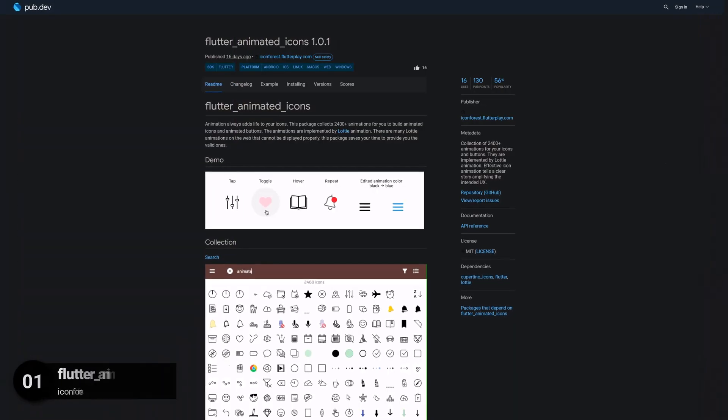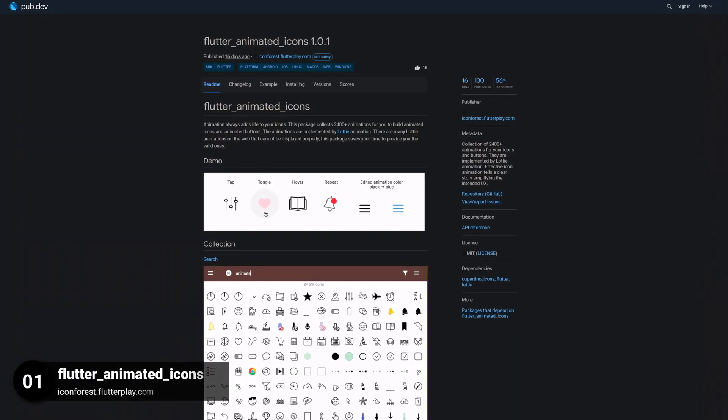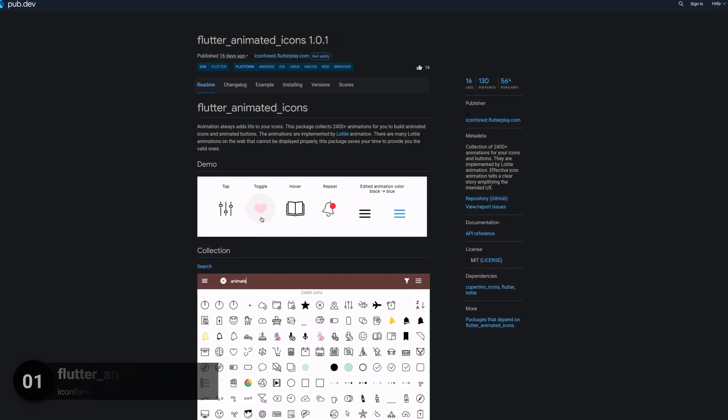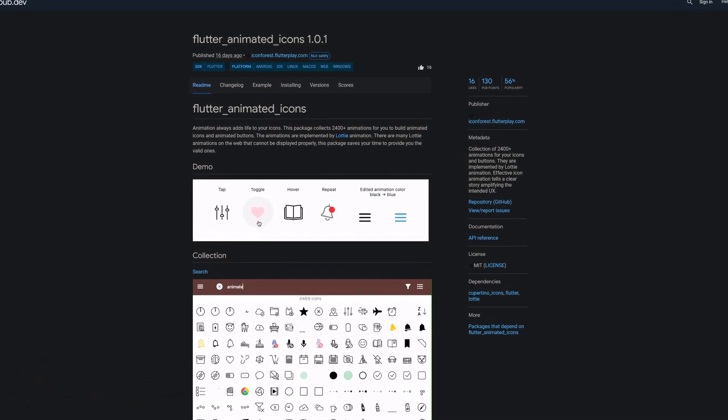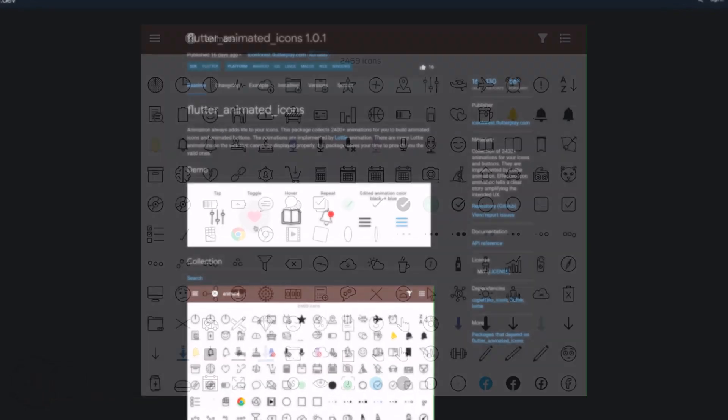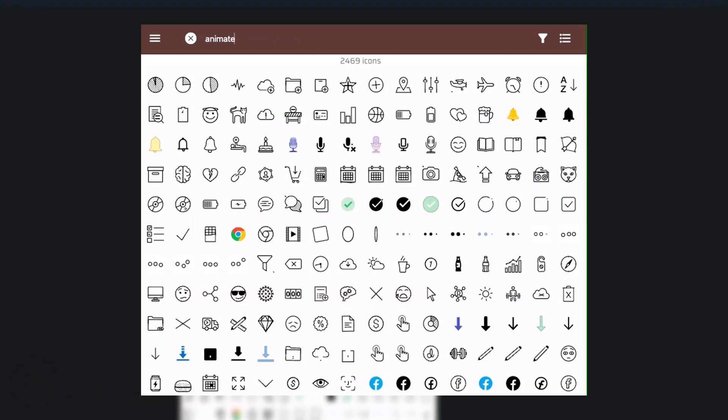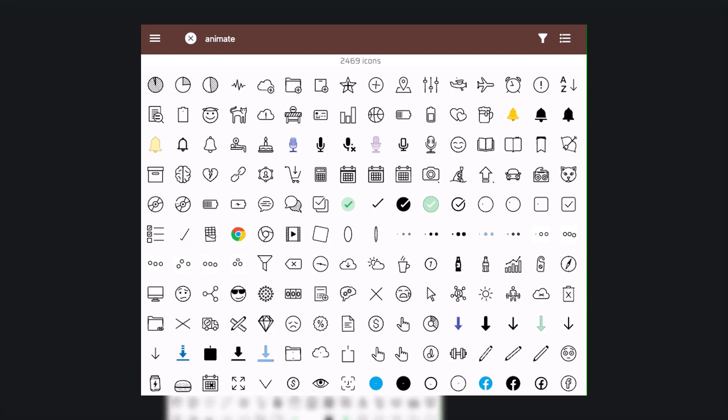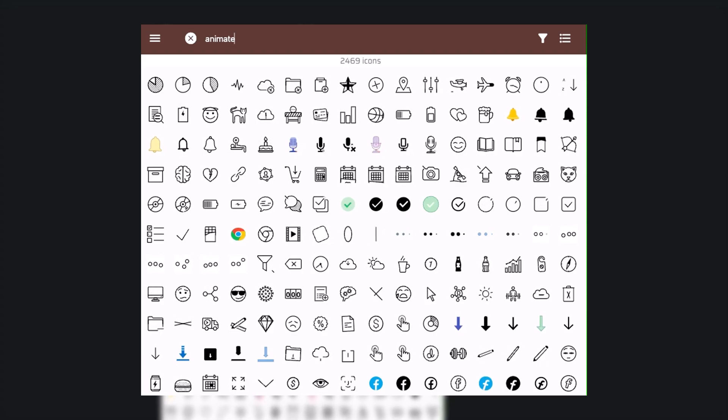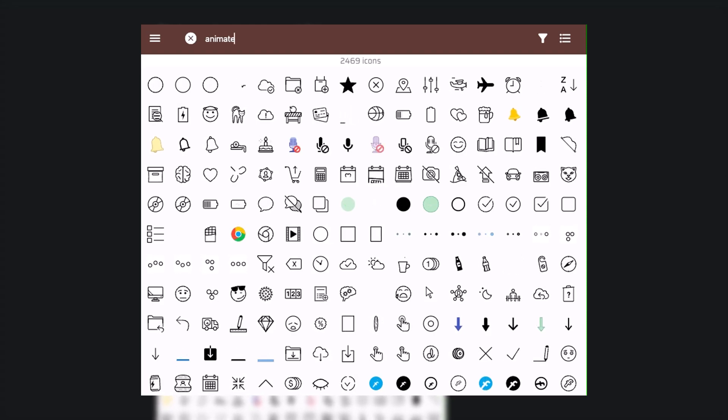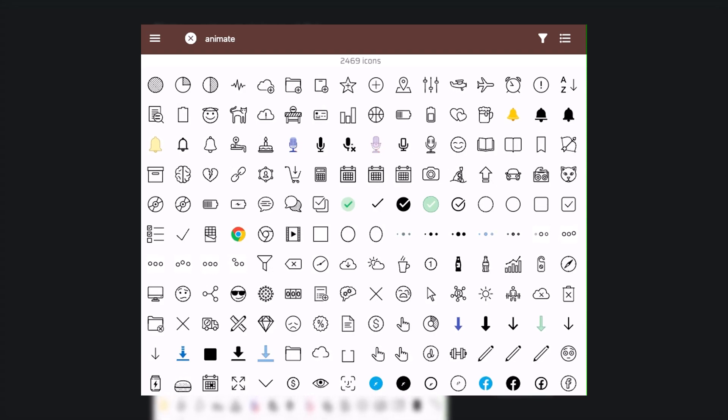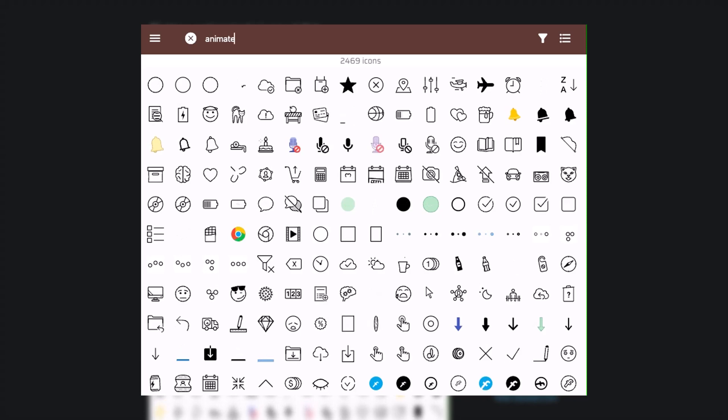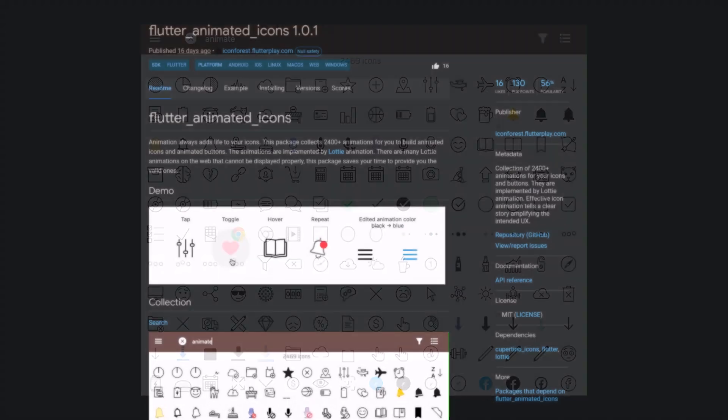And last but not least, the number 1 of release week 30, the package Flutter Animated Icons, a collection of over 2400 animations for your icons and buttons. They are implemented by the Lottie animation package.